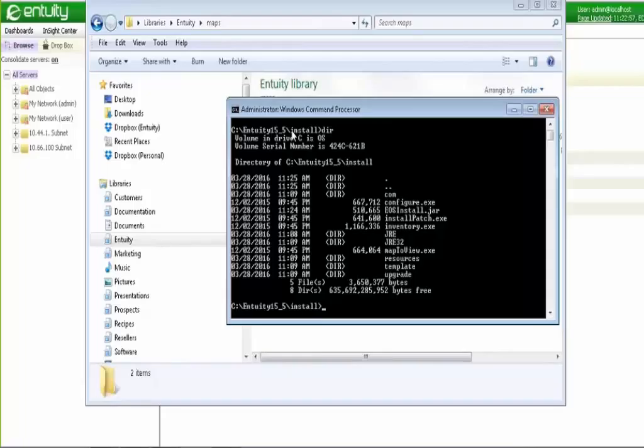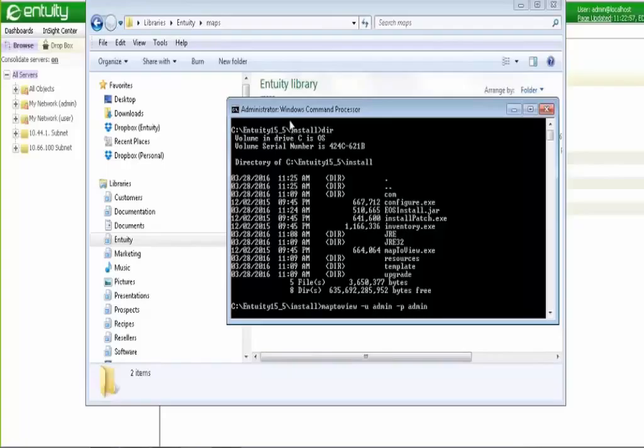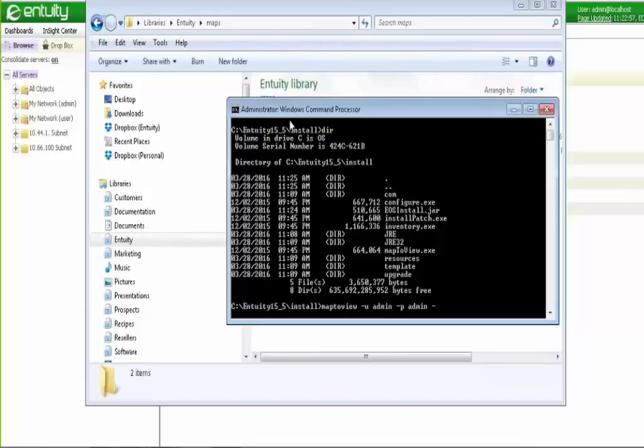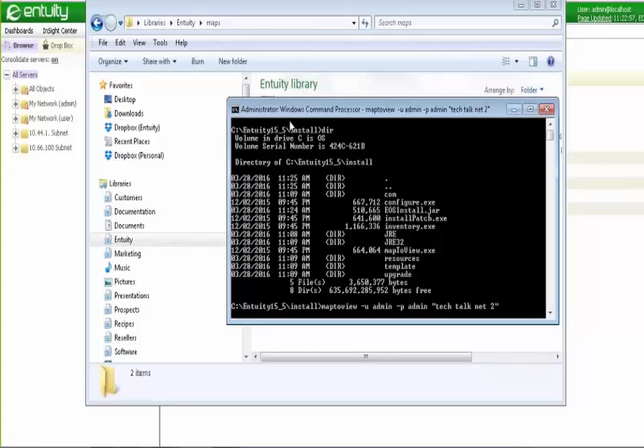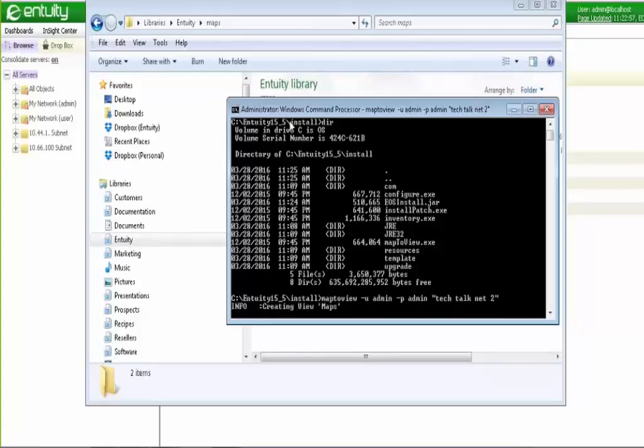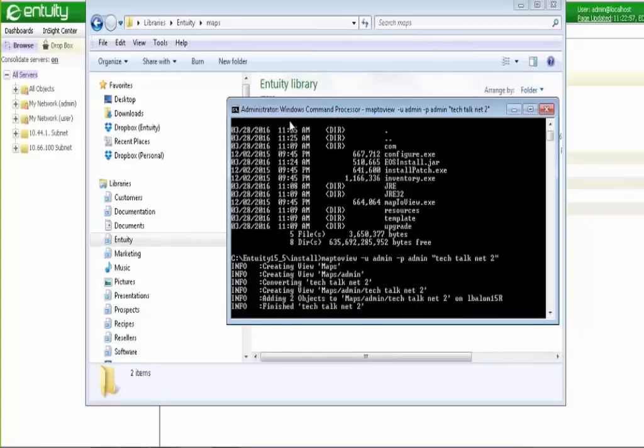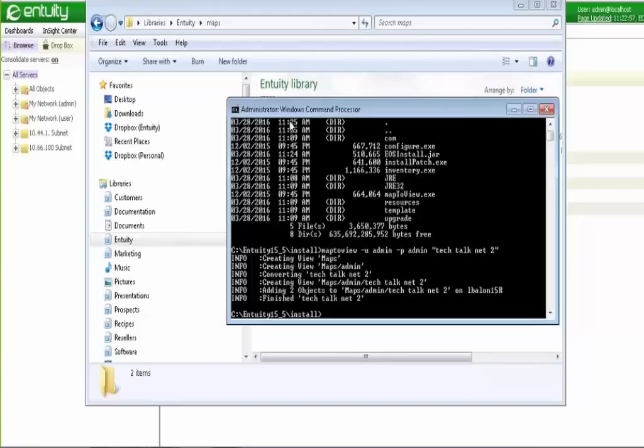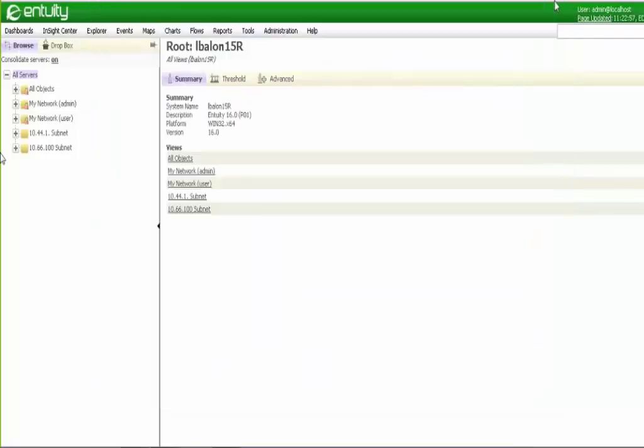And there are a number of different syntaxes and command line switches for executing the map to view tool. And they're all contained in the release 16 migration guide. I'm going to take one of the views that I created and just migrate that. So I'm going to go map to view. Then I'm going to select the user, provide the password. And then I can do minus all, which will take all of the administrative level views and migrate those. Or if I want to do a specific map, I can do this, Tech Talk Net 2 is one of the maps that I have. I hit enter. And it takes a couple of seconds for this to execute. But you'll see some status messages come back. So basically it came back. It found the map in that directory and it's converted it to a map on the server.